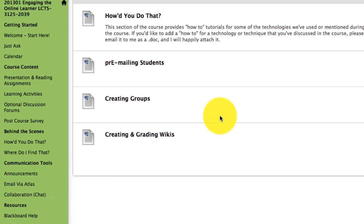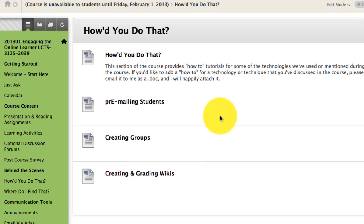All right. That should give you an introduction. Go ahead and get used to the course and I look forward to seeing you in the posts. All right. Bye-bye.